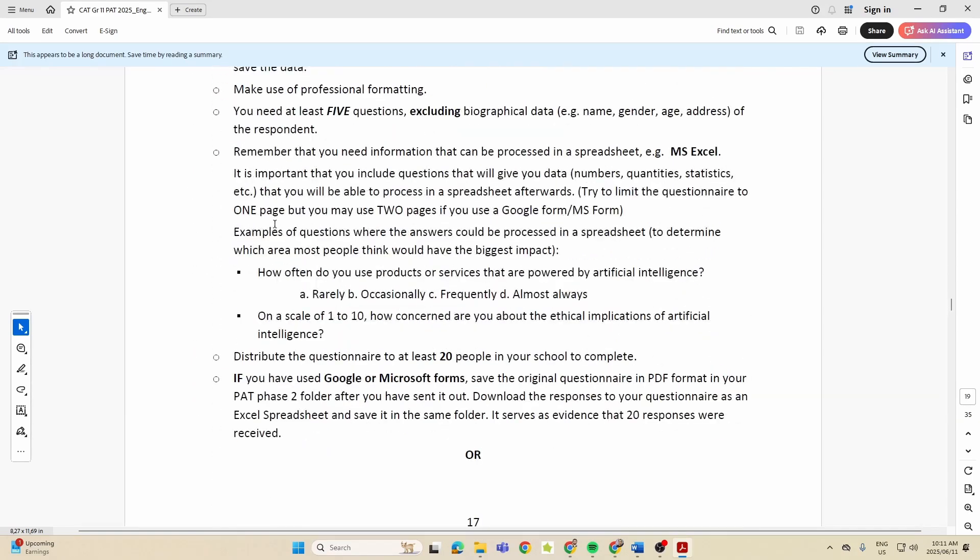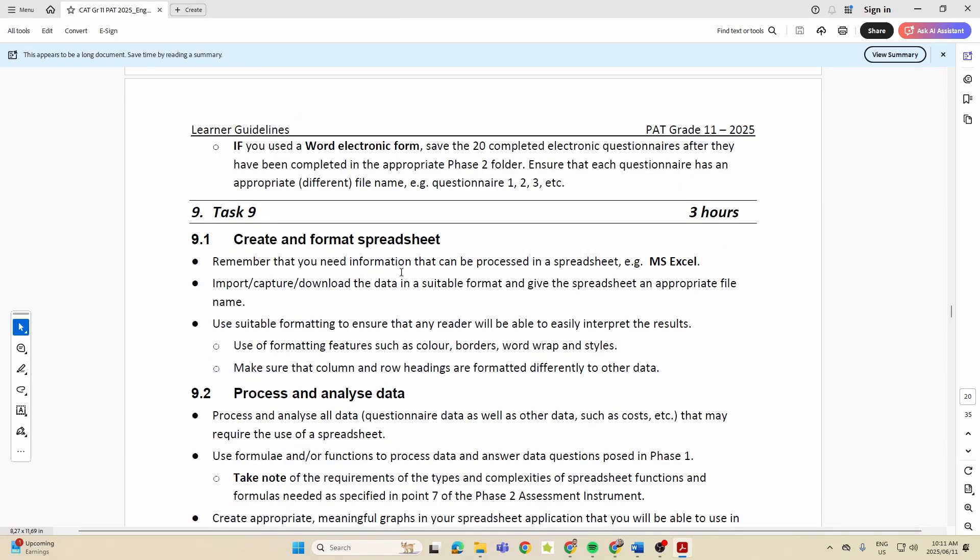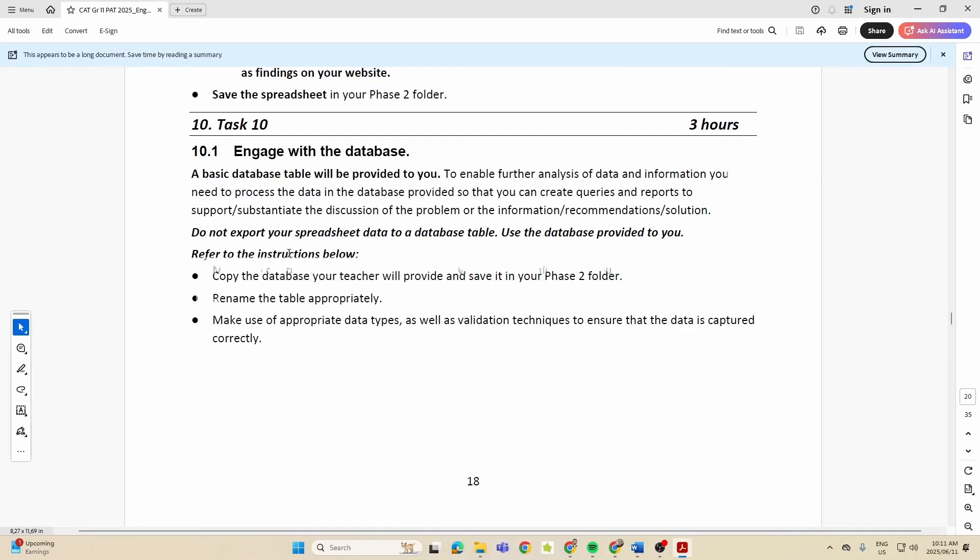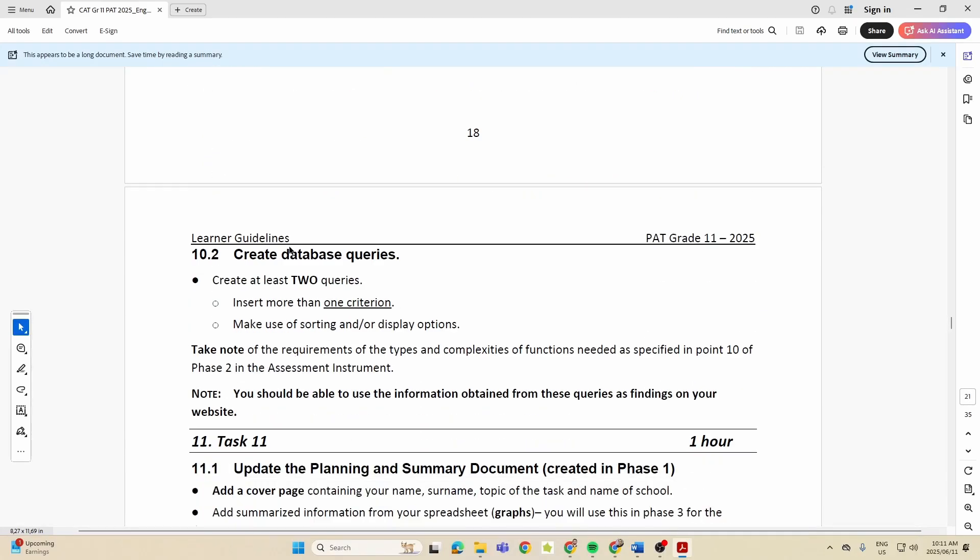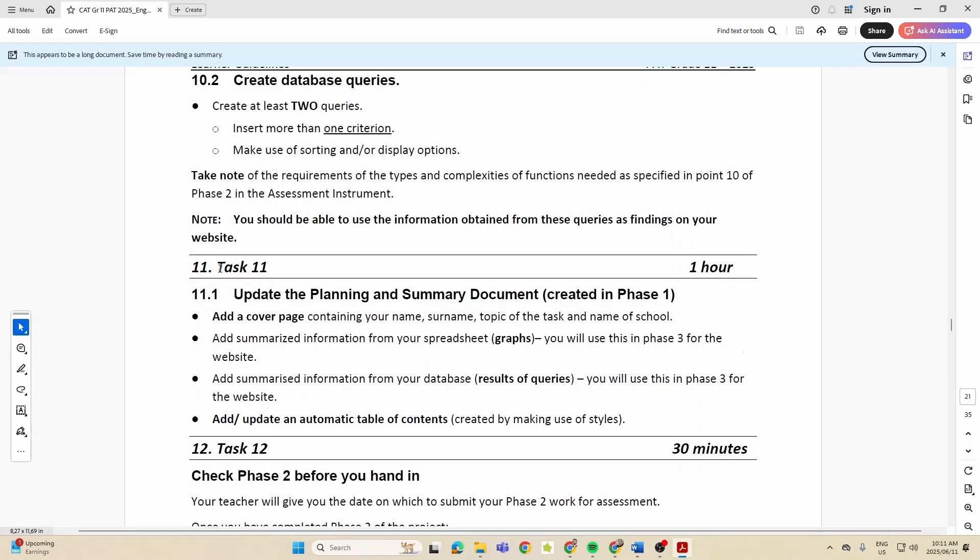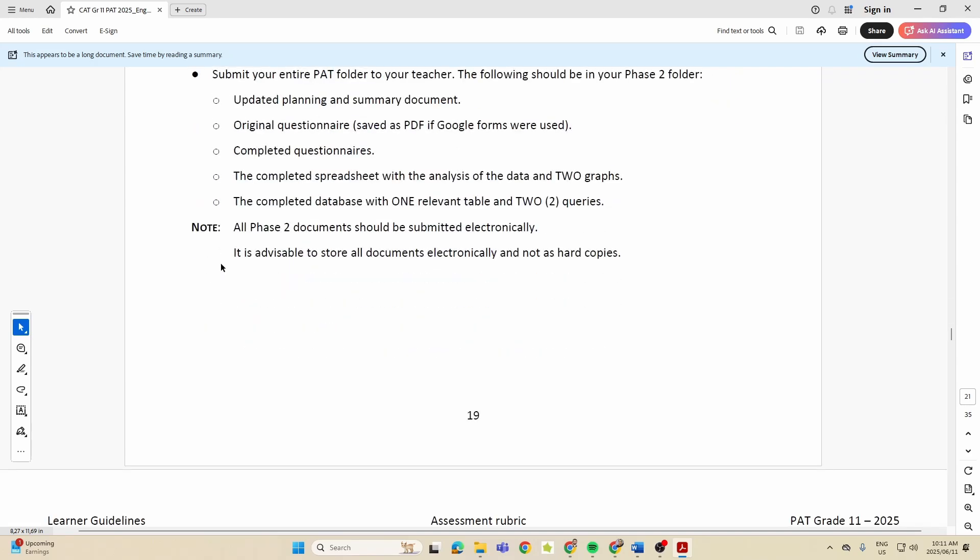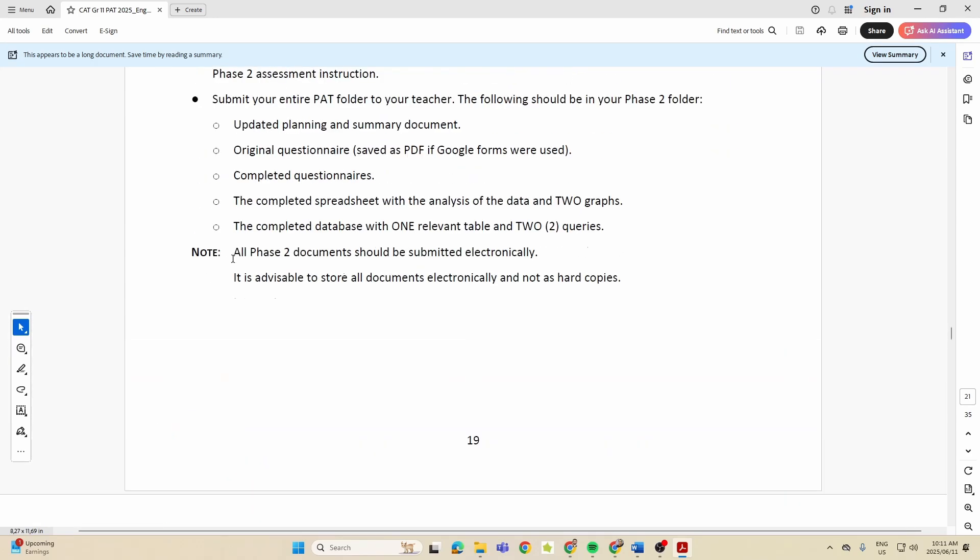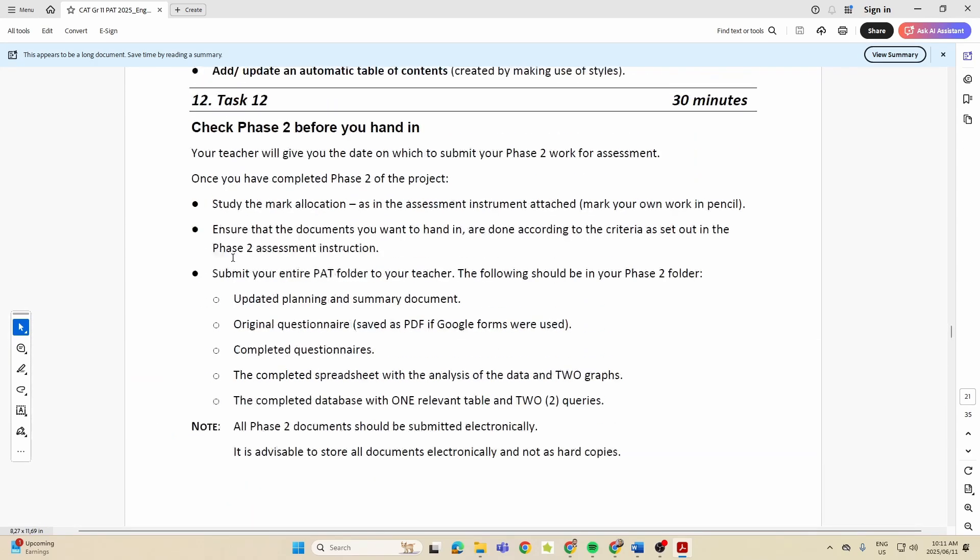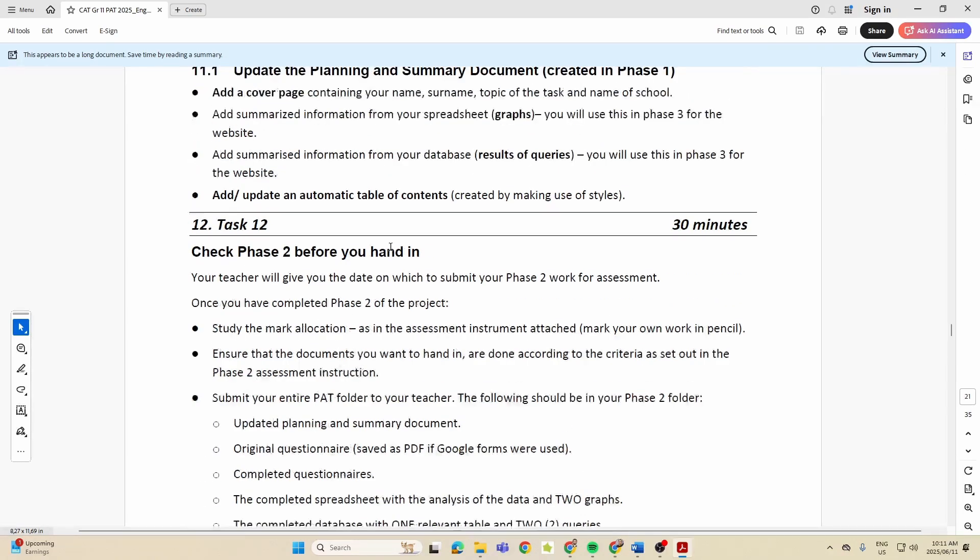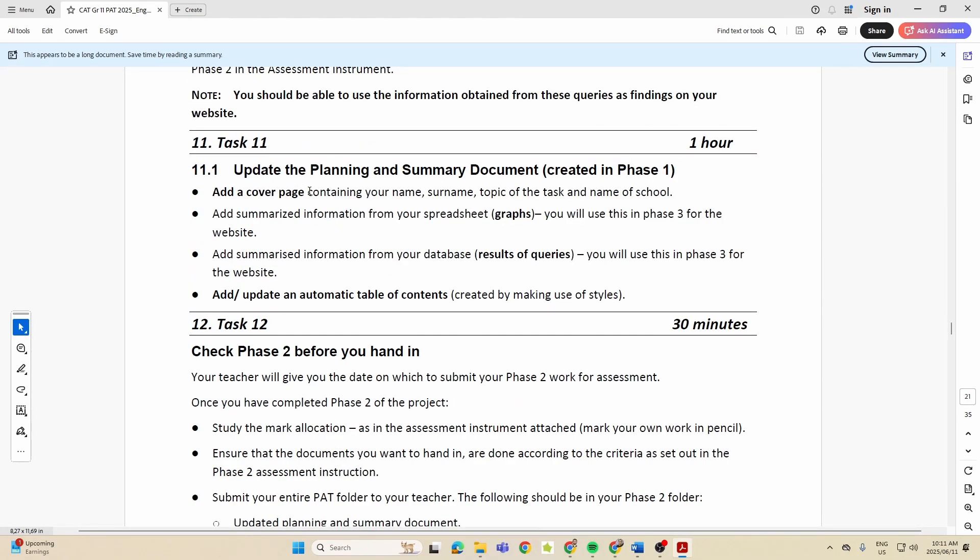So we've got Task 8, Task 9 - create a spreadsheet, Task 10 - your database, 10.1 and 10.2, 11, 12. That is the end of Phase 2, okay. So there's basically about four tasks inside of Phase 2.